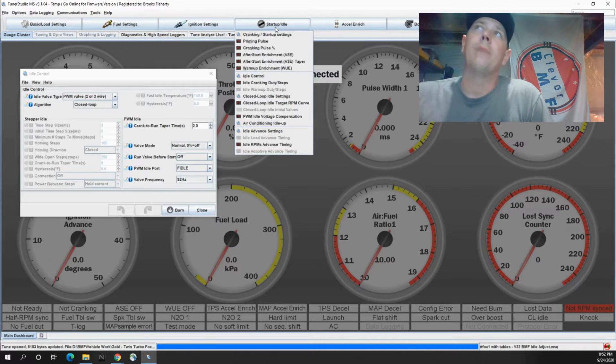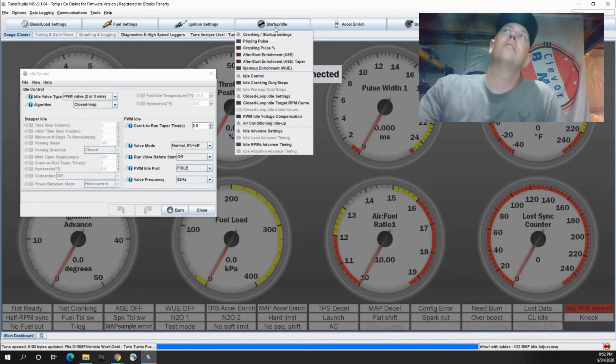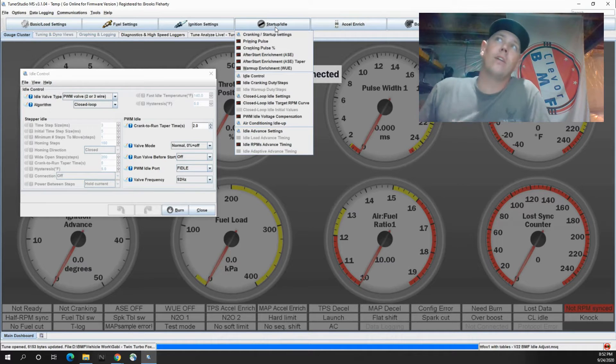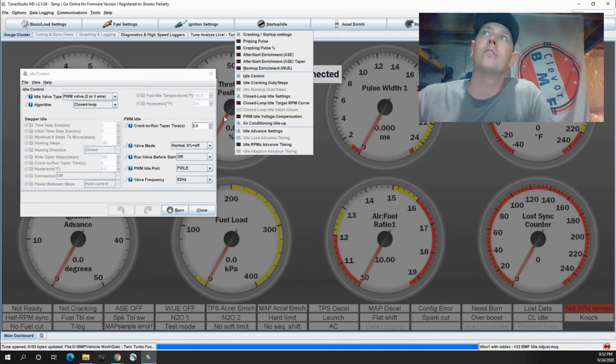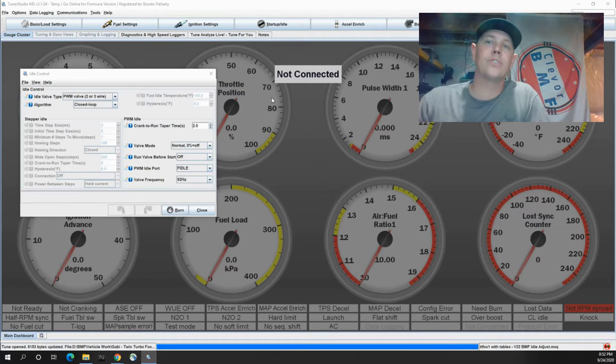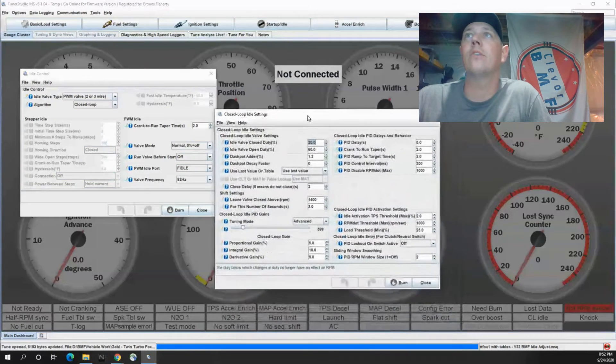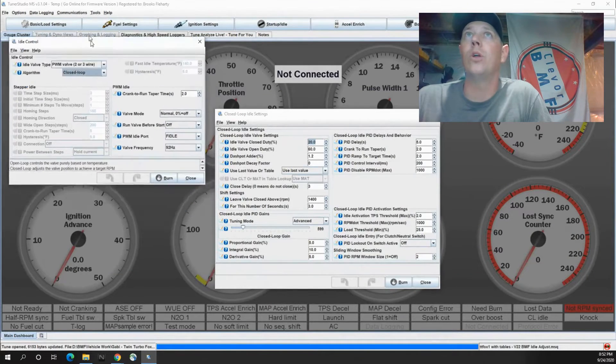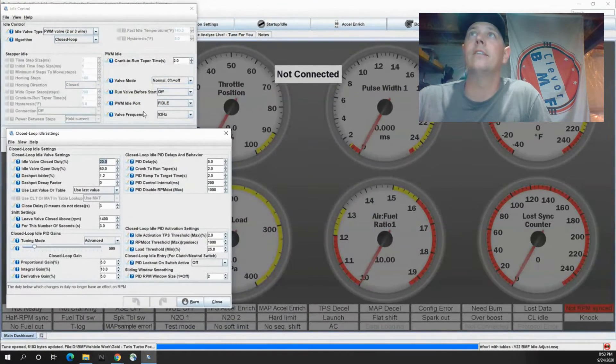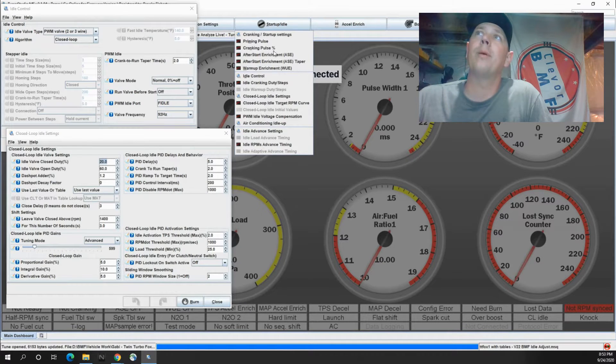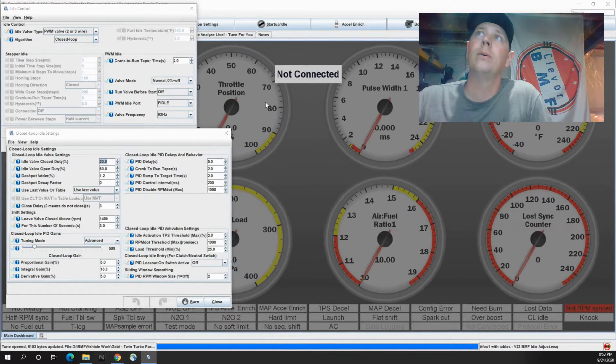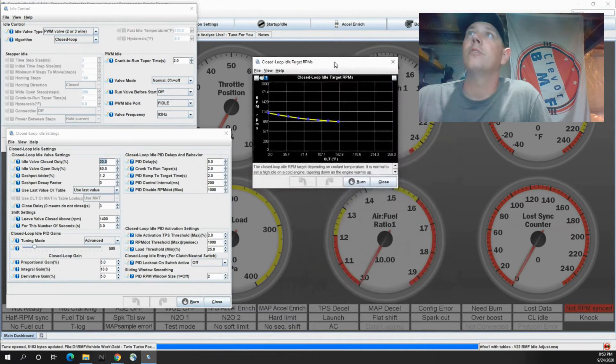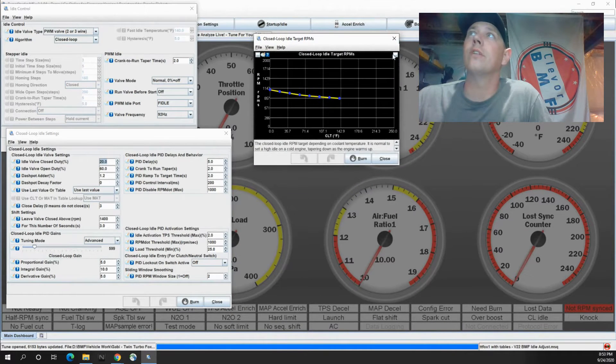Then we go back up to startup idle and the next thing we're going to look at is our closed loop idle settings. These settings are important but will only show up if you have closed loop idle selected. The next thing we're gonna pop up here is our closed loop idle target RPM and I'll show you a little trick on this.